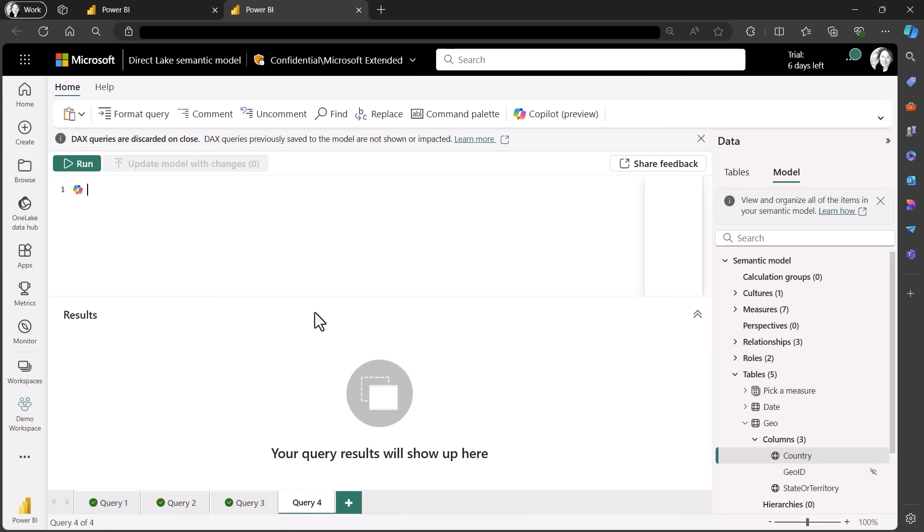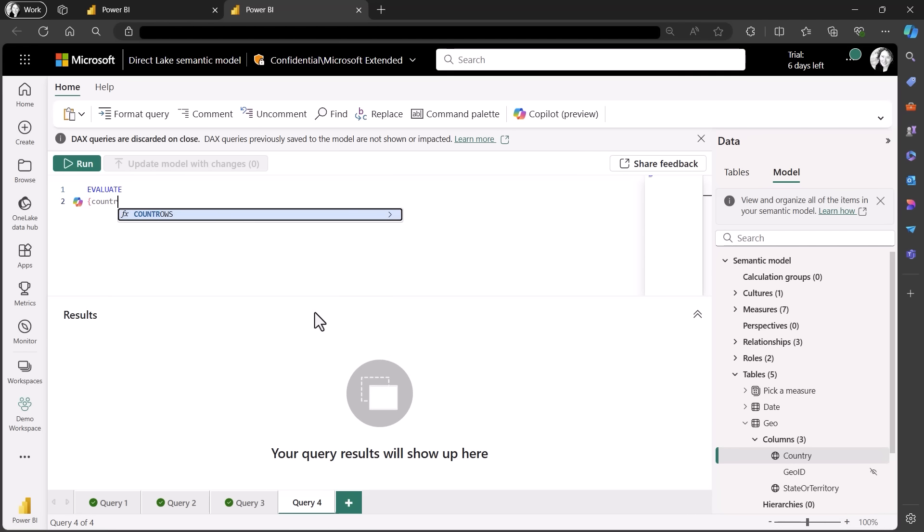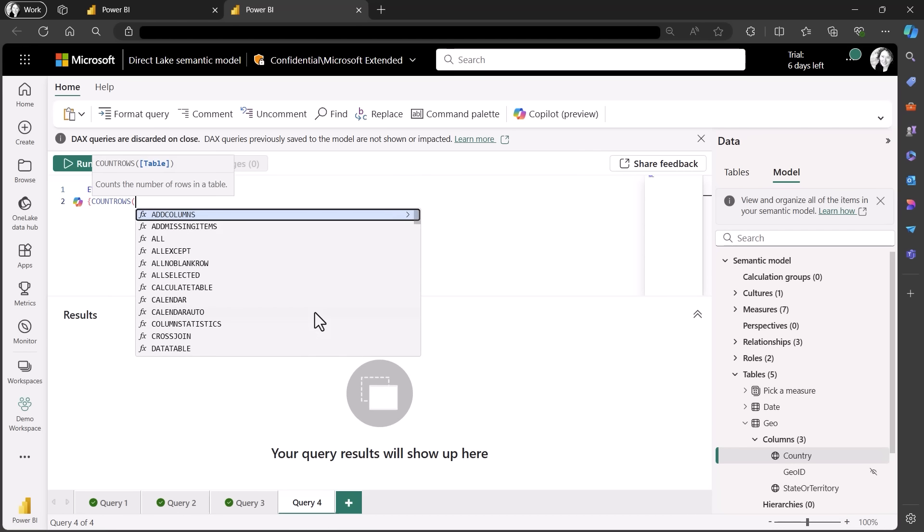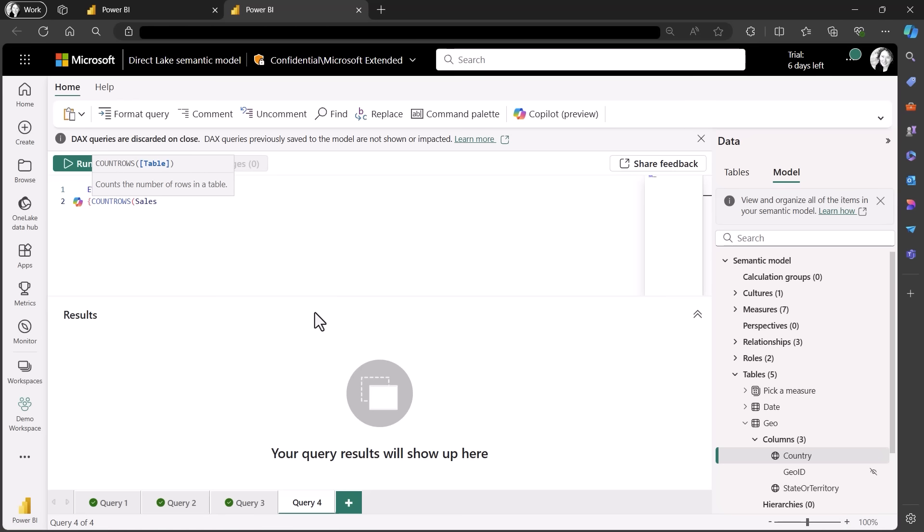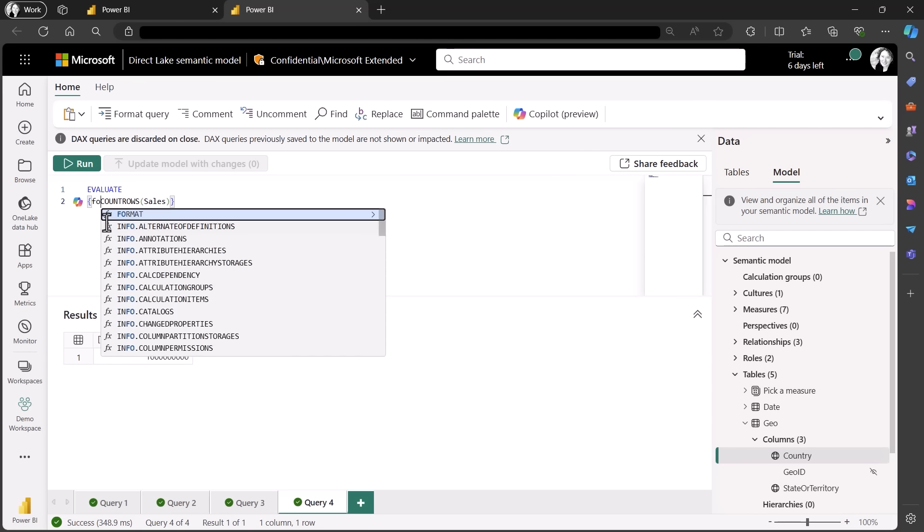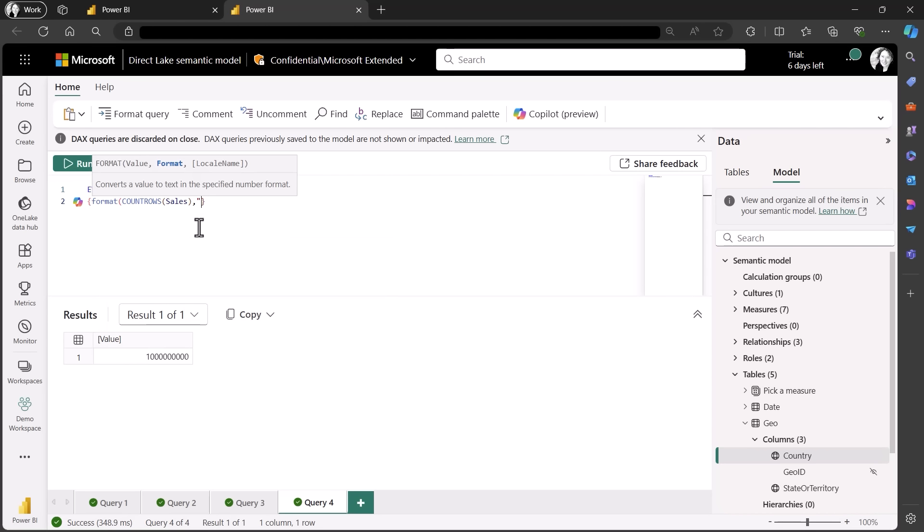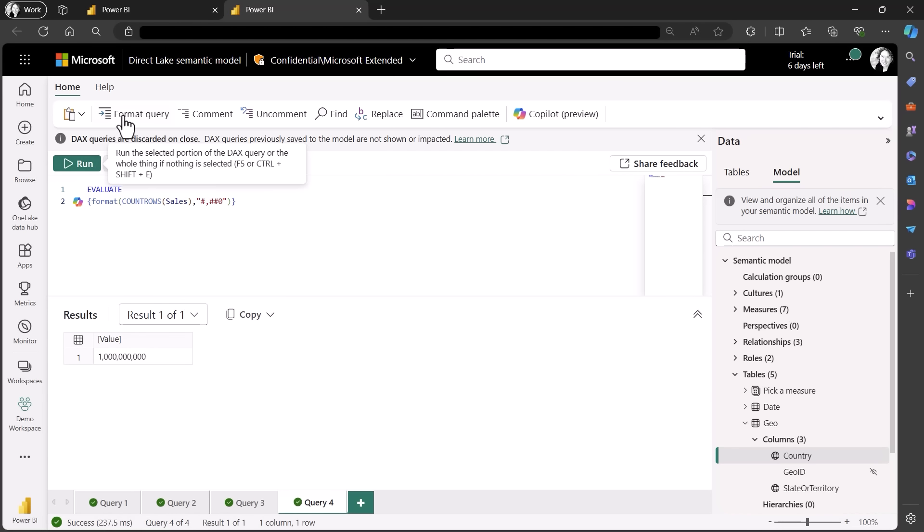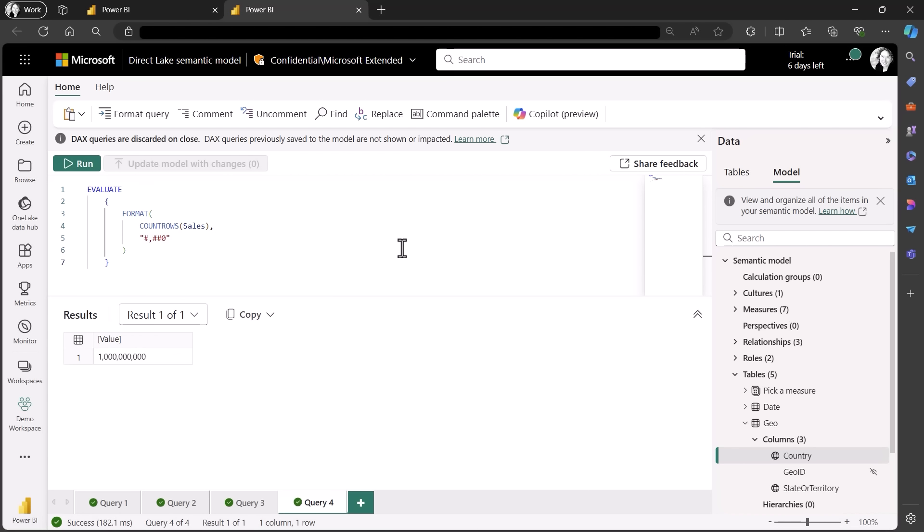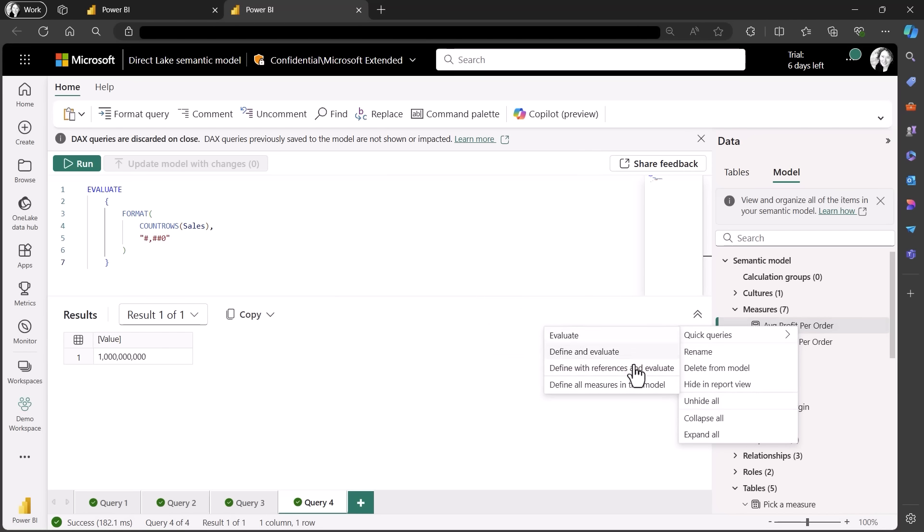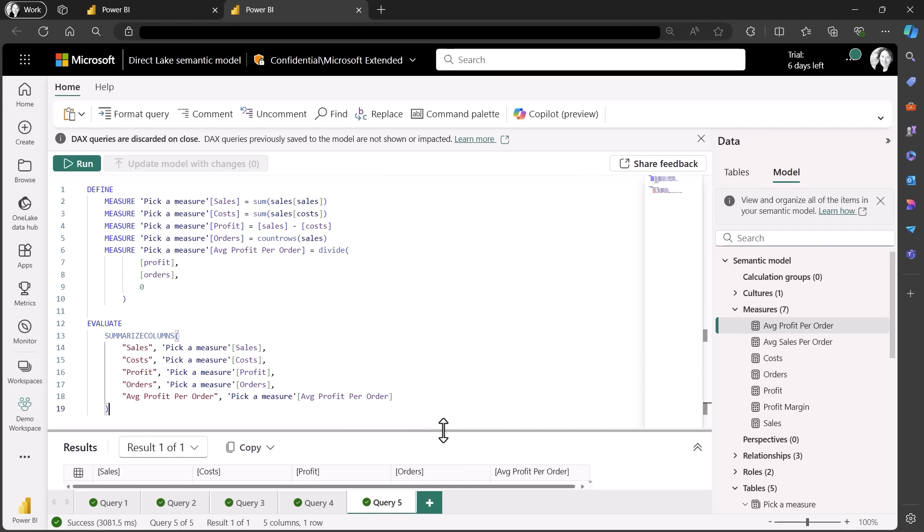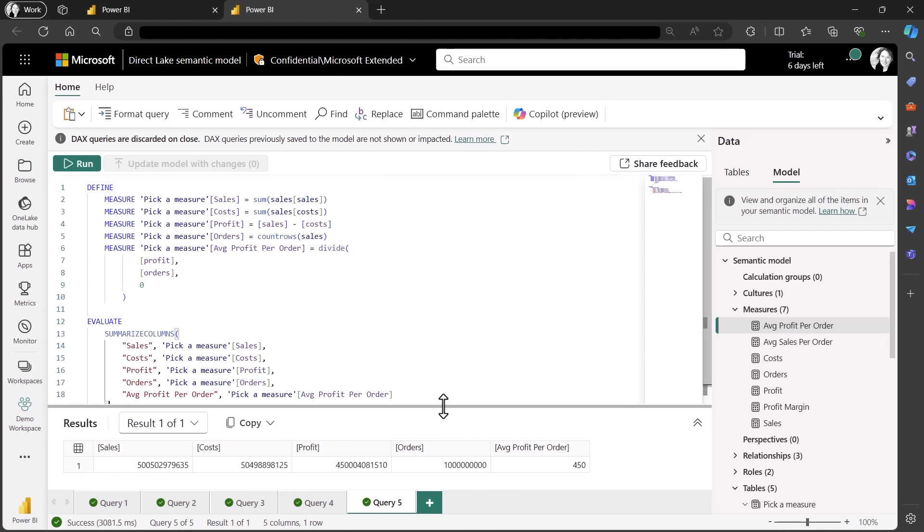Here I want to evaluate a scalar value, so I put my DAX formula in curly braces to return it as a table for the results query. Using the format DAX function allows me to see the value a little nicer, and I can even format the query to make it nicer to read. And here I see I have 1 billion rows in this table. In addition to typing DAX queries, you can add or change measures. Let's create a new measure to show the average cost per order. I already have a measure similar to this called average profit per order, so let's save some time and use that as a template.